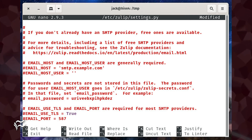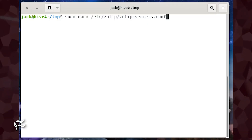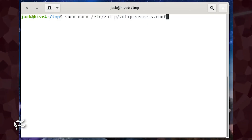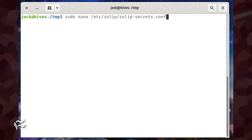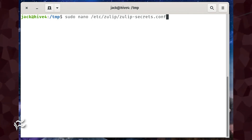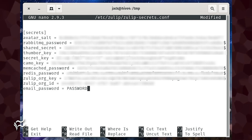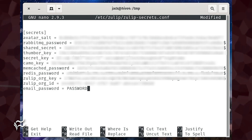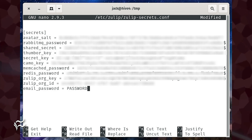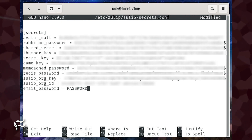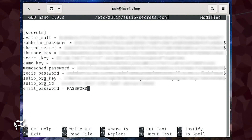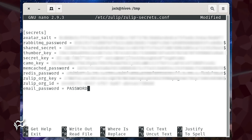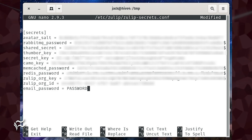Save and close that file. Next, you need to configure the password for your SMTP server. To set this, open the necessary file for editing with the command sudo nano /etc/zulip/zulip-secrets.conf. In that file, add the following line at the bottom: email_password = password, where password is the password for your SMTP server. If you're using the Gmail SMTP servers, you will have to create an app password for this, as you cannot use your Gmail account password. Save and close the file.